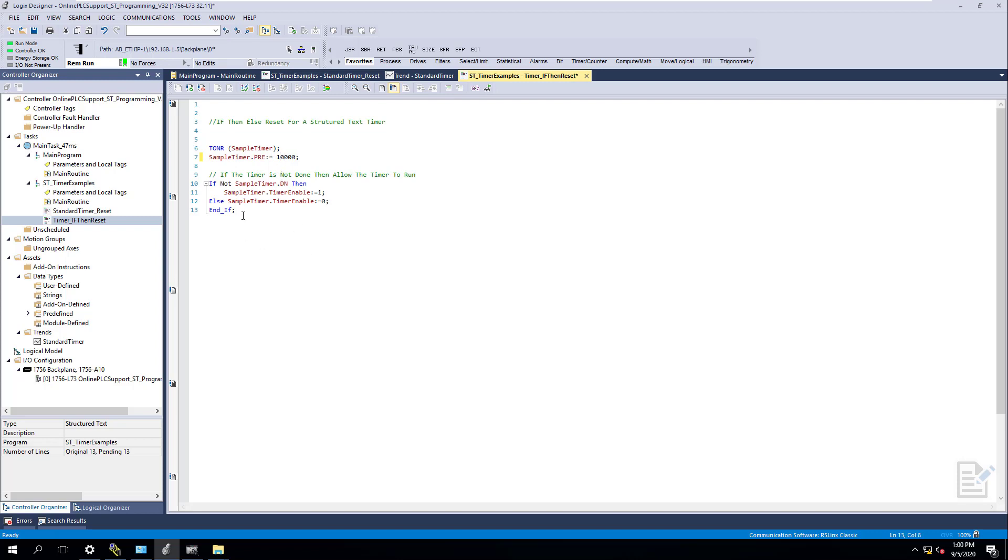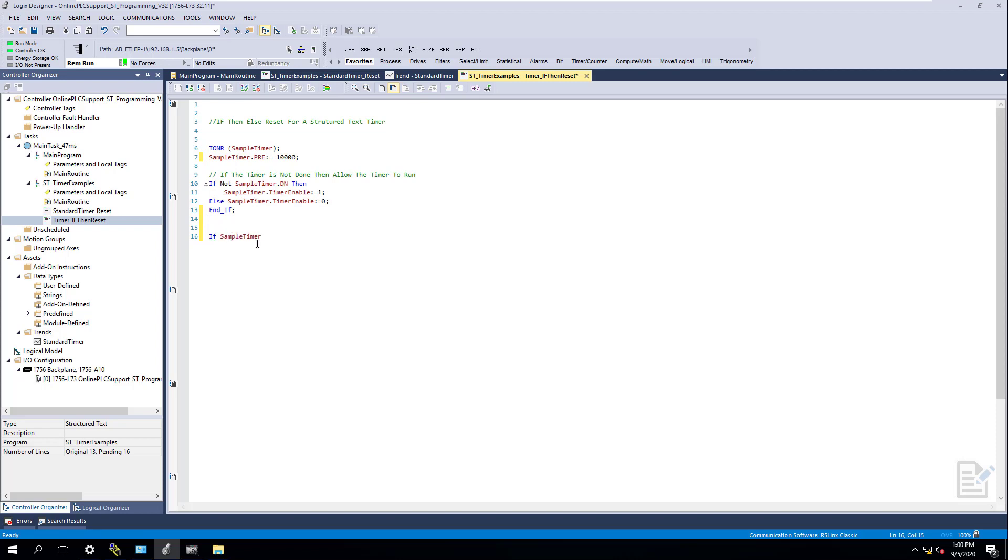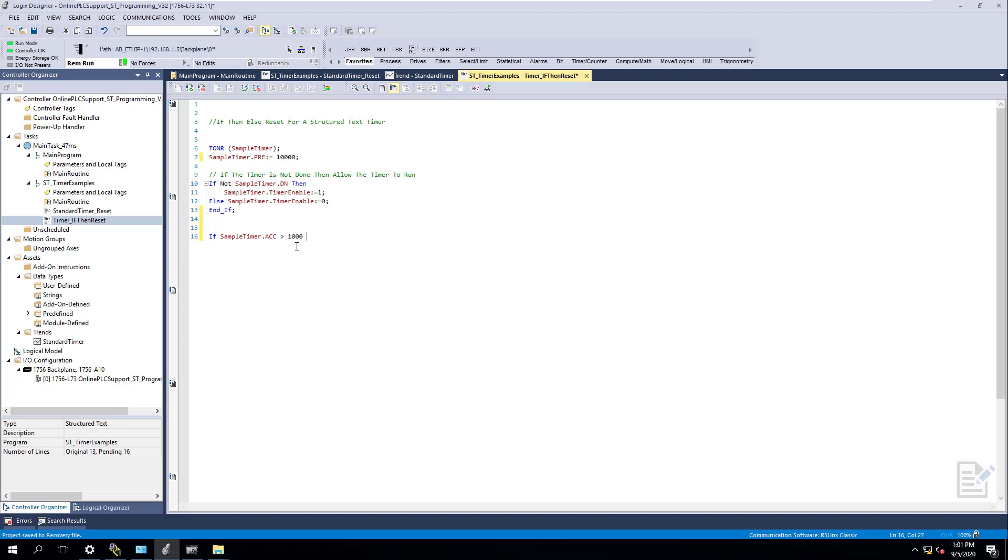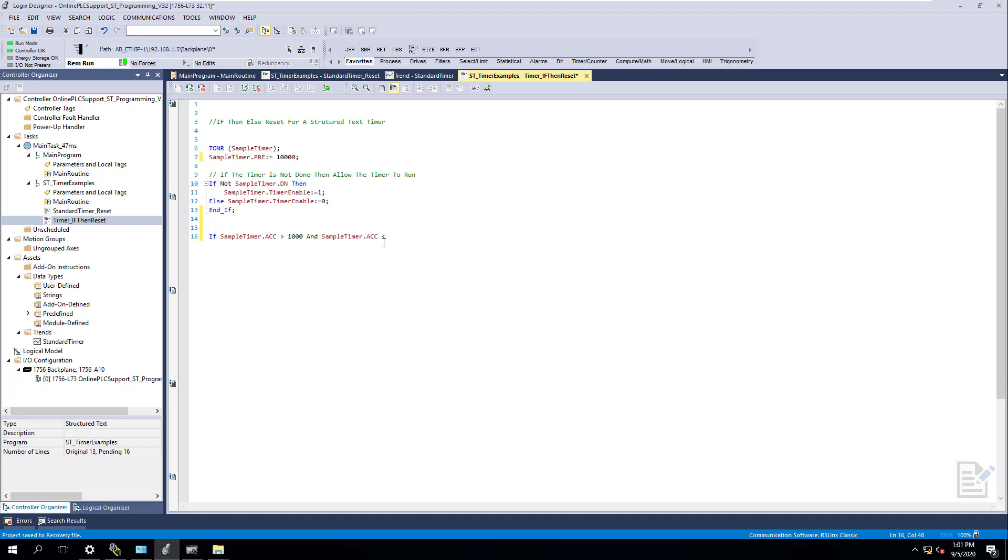That's 10 seconds now. Then we're going to come in here and have if - I was actually editing something, so let me grab this tag again. That was an app server that I built years ago, transitioned it to 32 now, so we can actually benefit from that too. If the sample timer ACC is greater than 1,000 and the sample timer ACC is less than 8,000, let's change this from 2 to 8.